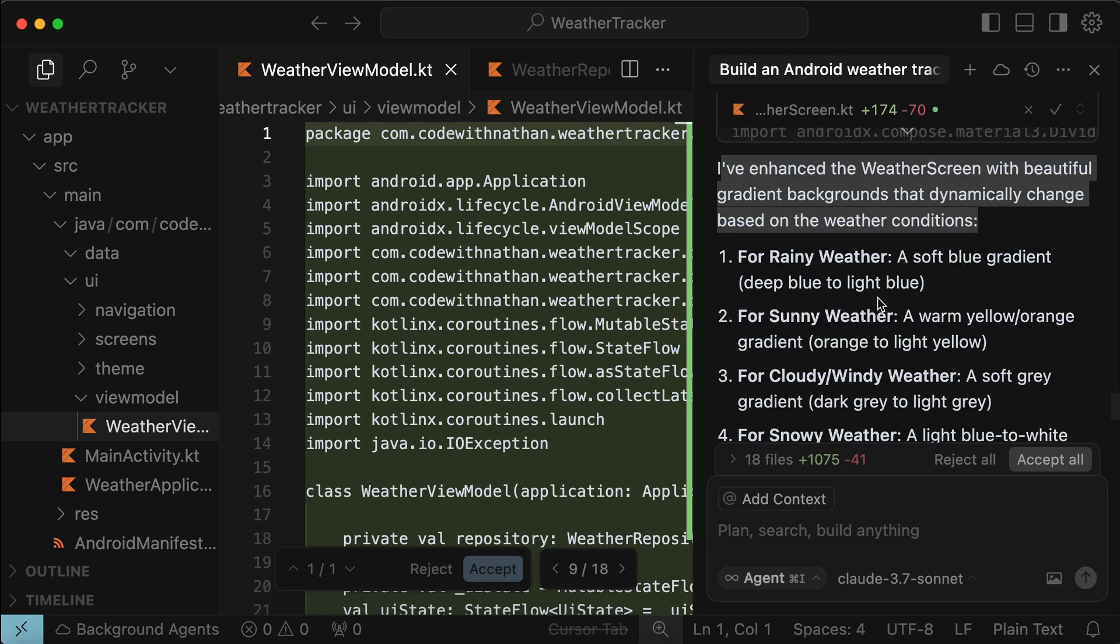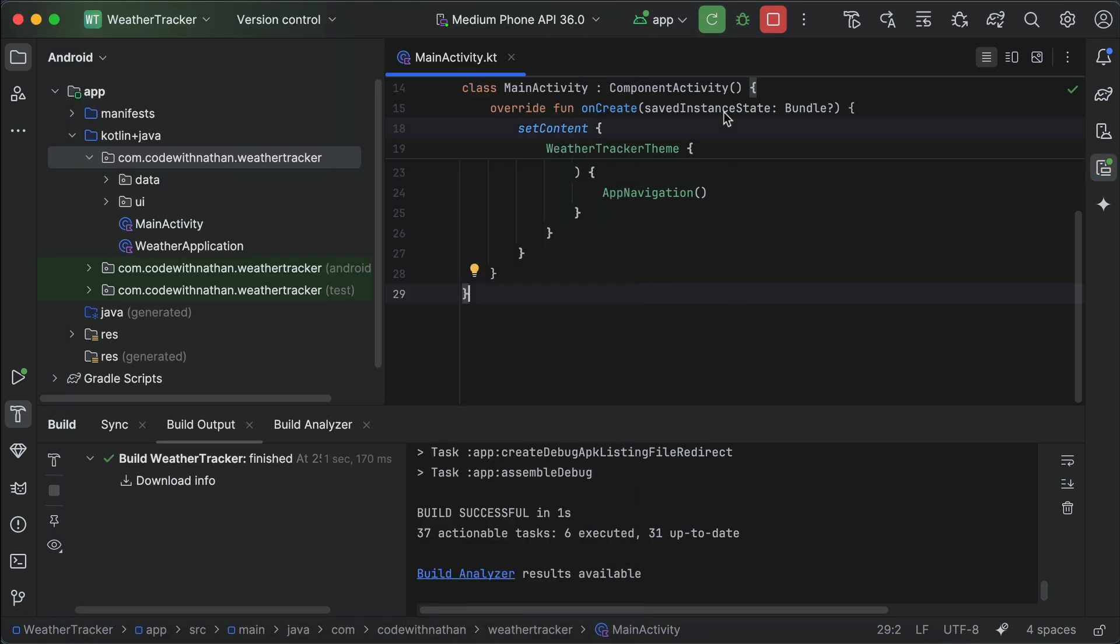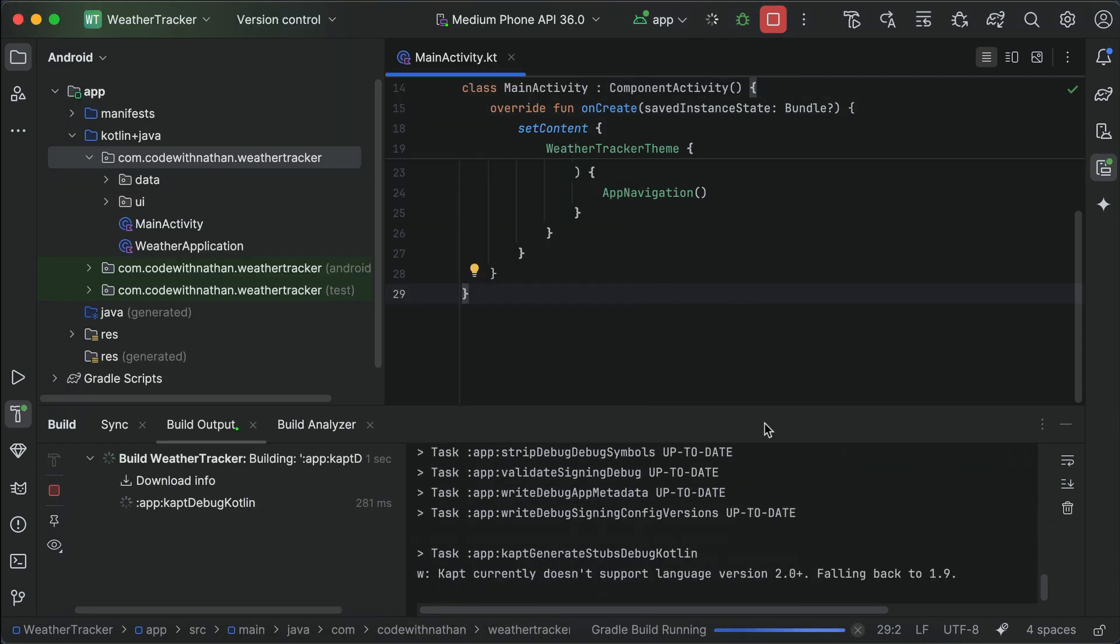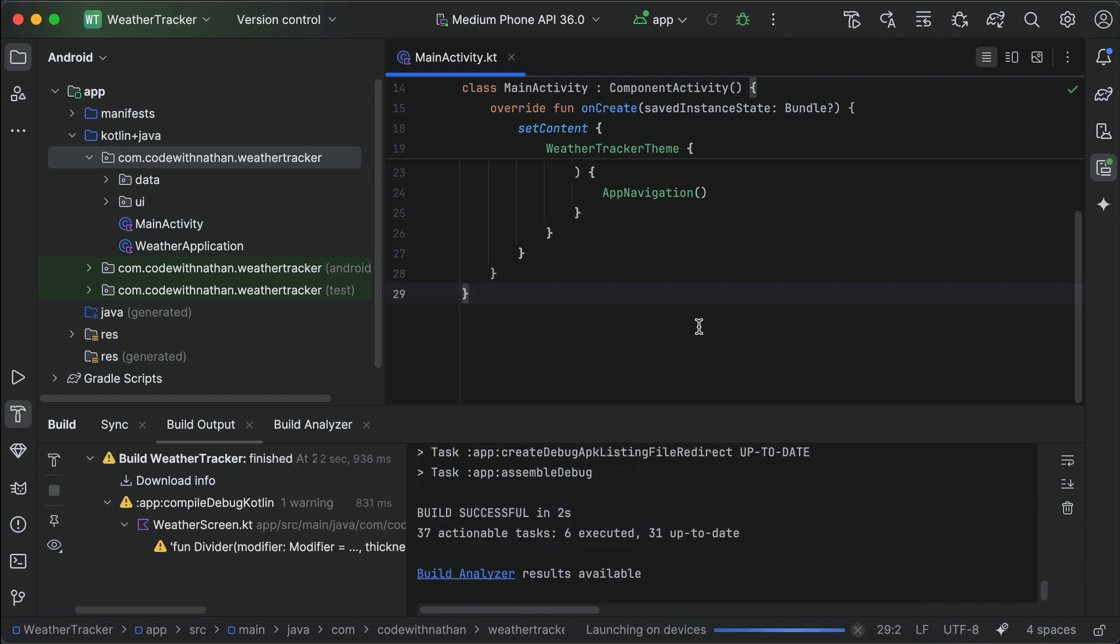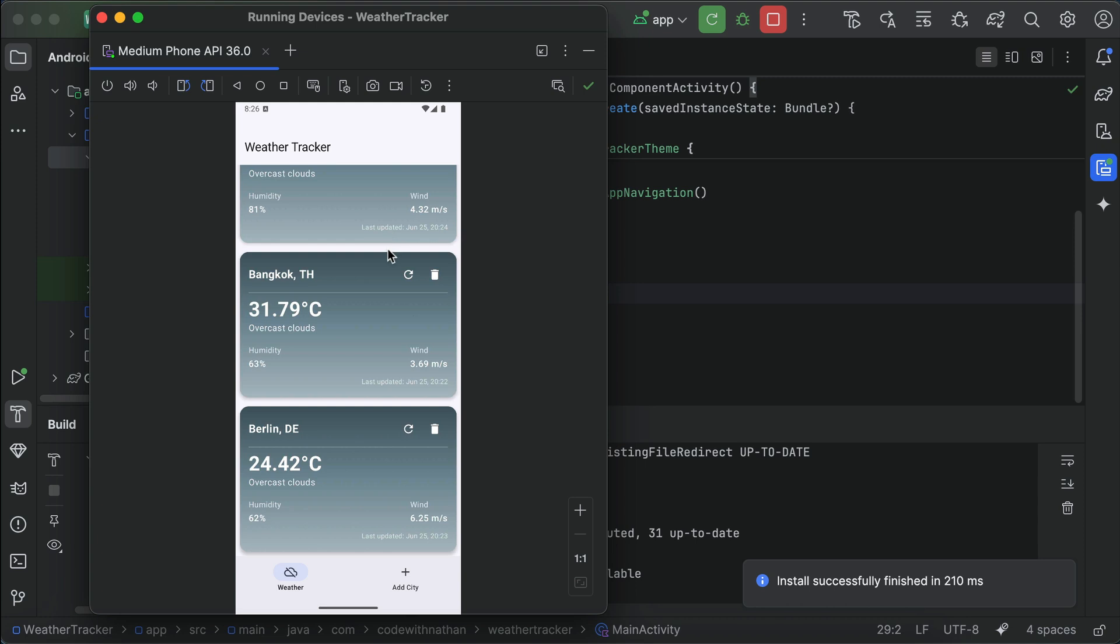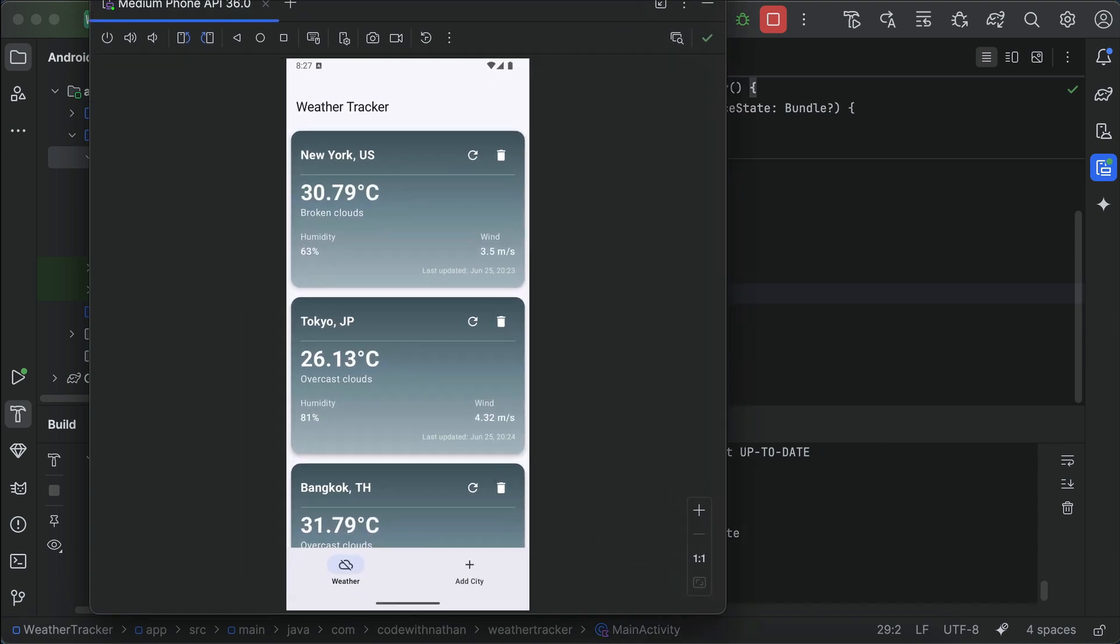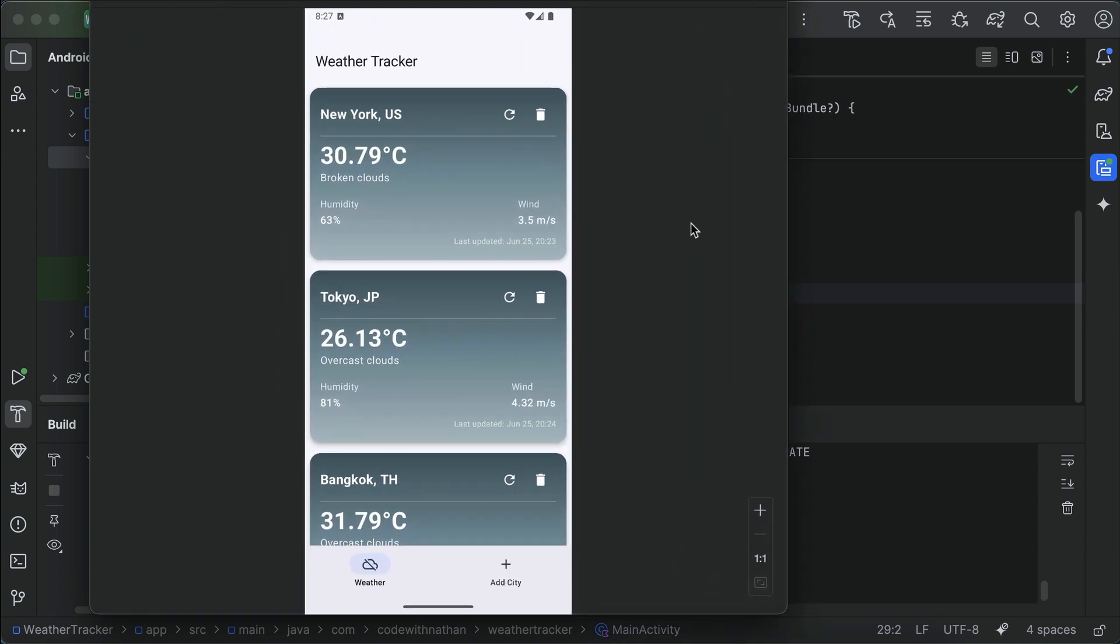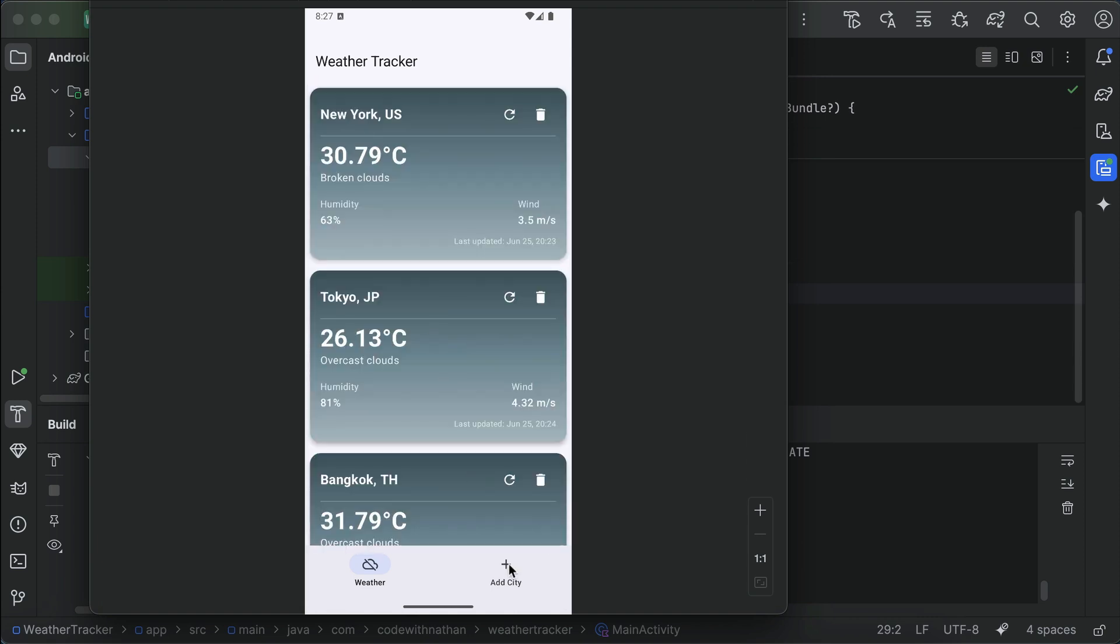Here cursor already completed the task, and we can go back to Android Studio, and then click the refresh button up here to let Android Studio update the app in the emulator. And here's the updated app. We can now see the card has gradient gray color because it's cloudy. Now, let's try to add a city that's sunny and rainy so that we can see all the different colors.